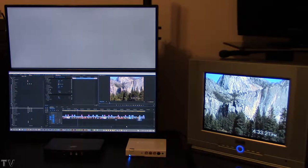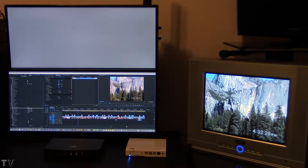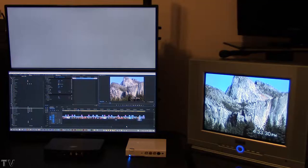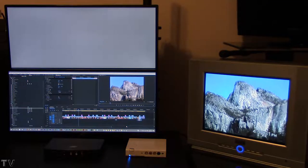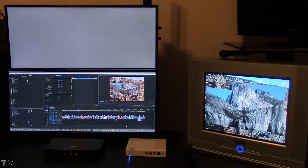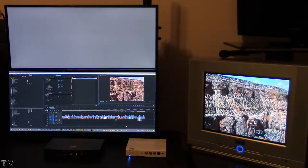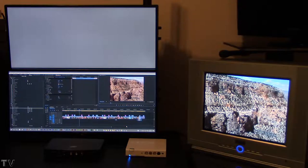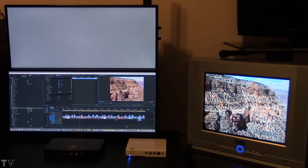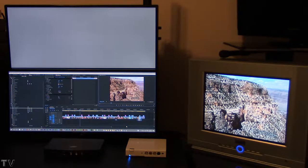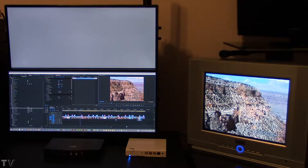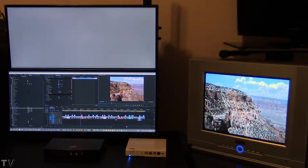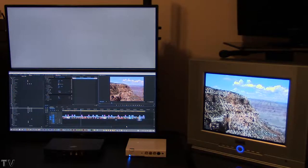A lot of you have seen me use the Canopus ADVC110. It works great with Premiere Pro if you're outputting to a standard definition CRT monitor. The motion graphics will be silky smooth. The image will be crisp and clean.